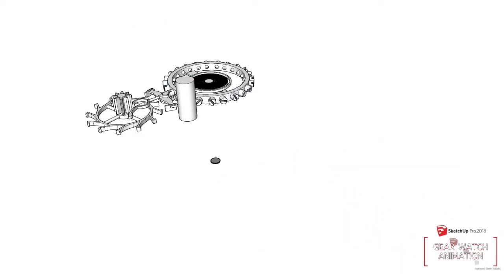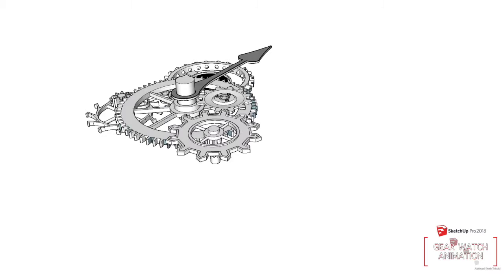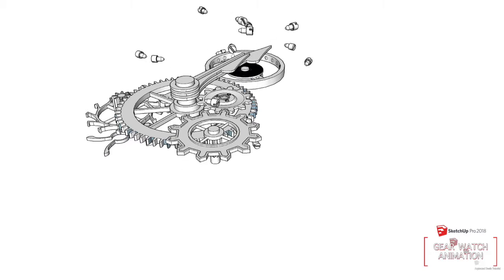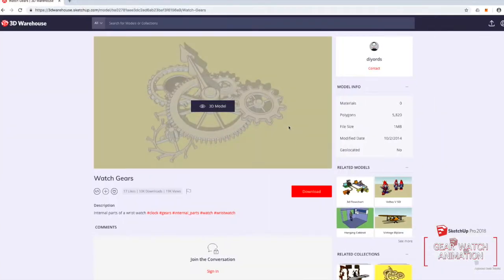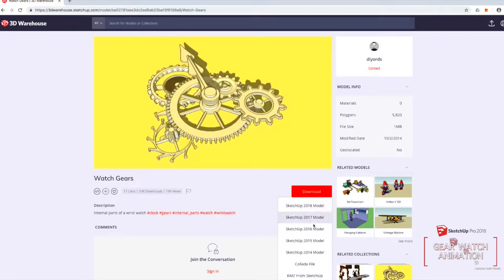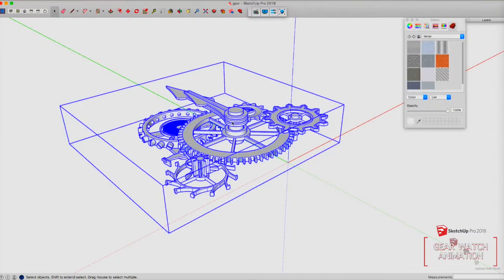I'll show you how to do this animation - the simple animation. The animation will start from the visibility of each gear watch from bottom going up, then the axle will go down and go up, and the other gear will be bursting out and go back to its original position. Let's give credit first to the designer of this gear watch - I downloaded this from the 3D Warehouse in SketchUp. The designer is Mr. Dior, thank you very much for your design.